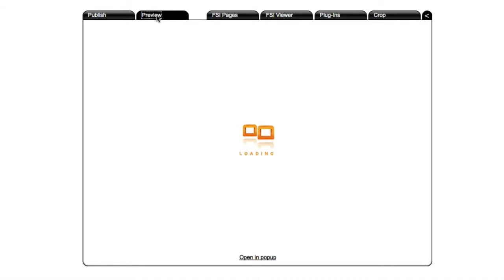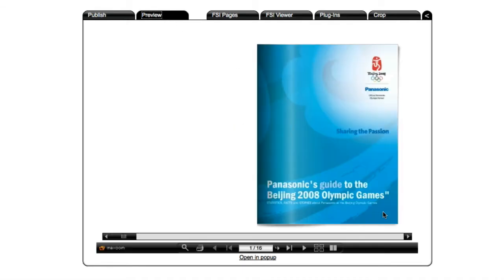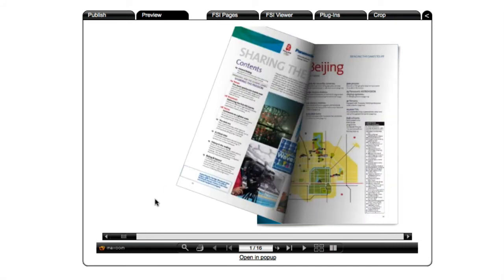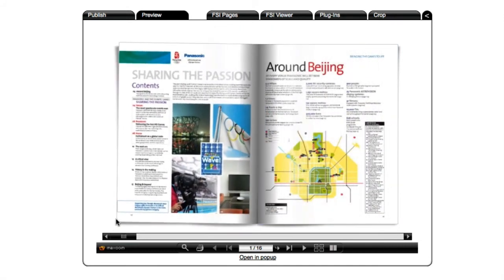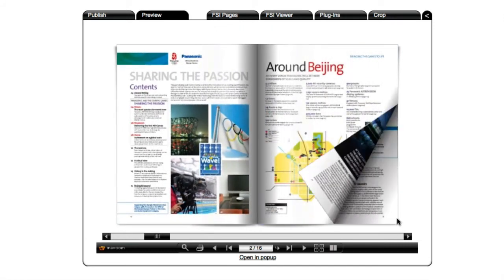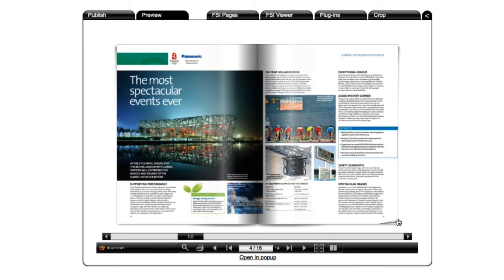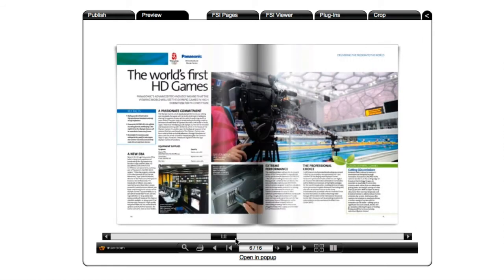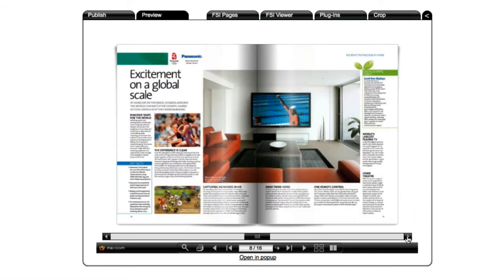Once the pages have loaded, we can look at some of the functionality incorporated into the default interface. We can drag a corner to flip the page. We can click on a corner to flip the page. We can use the slider to advance one or more pages. We can use the next page, previous page buttons, to move forward or back one page at a time.